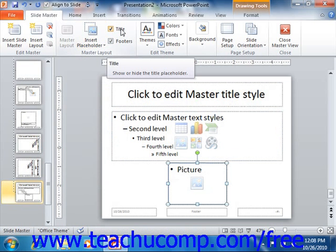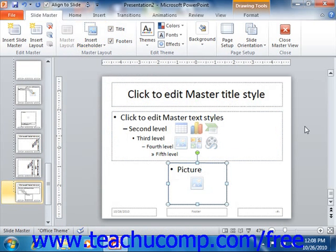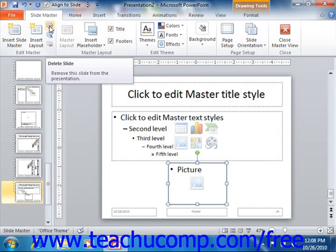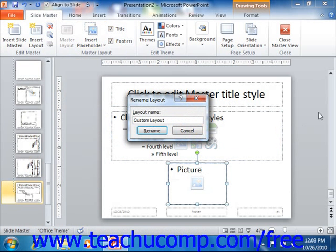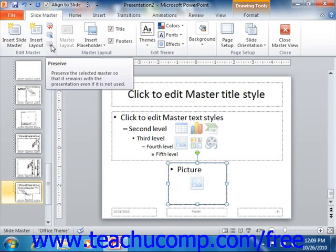You can also check the Title and Footers checkboxes in order to add a title or footer information into the selected layout. You can also click the Delete Slide button to remove the slide from the presentation, the Rename button to rename a custom slide layout, and you can click the Preserve button to preserve the selected master so that it remains with the presentation even if it's not used.